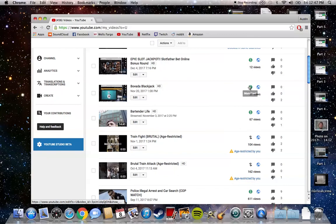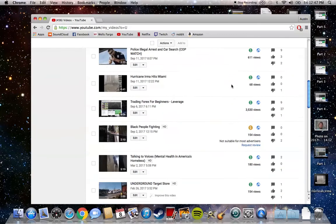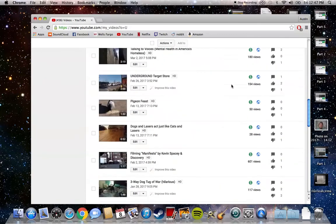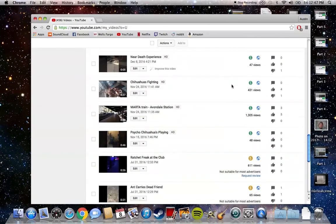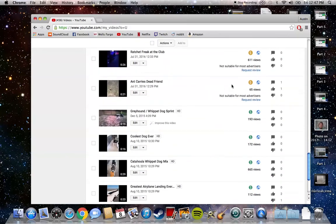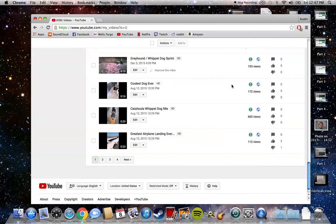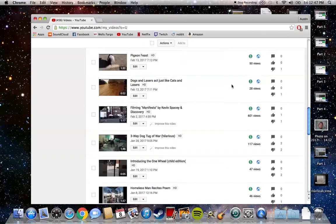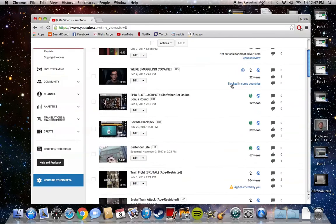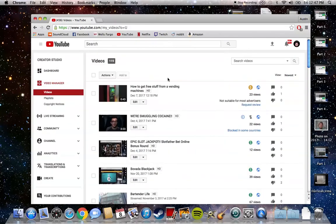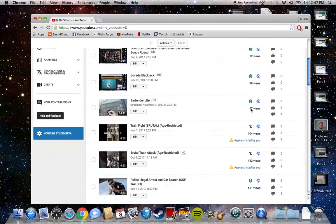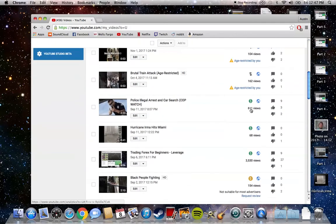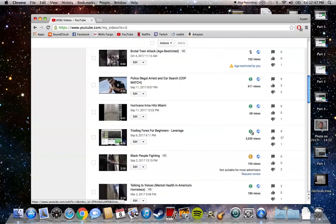I can still put ads on them and make money. Let's see something I uploaded fairly recently that has a decent amount of views.